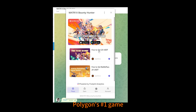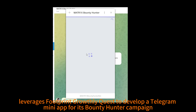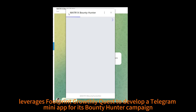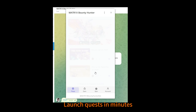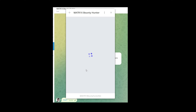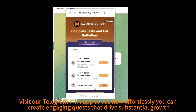For example, Major 1x Fire Polygon's hashtag One Game leverages Footprint Growth quests to develop a Telegram mini-app for its bounty hunter campaign. Launch quests in minutes without any coding required. Experience Growthly's power first-hand — visit our Telegram mini-app to see how effortlessly you can create engaging quests that drive substantial growth.